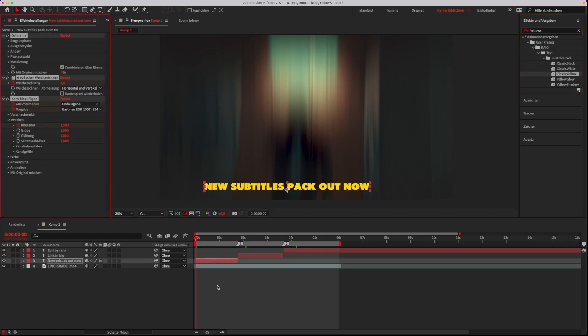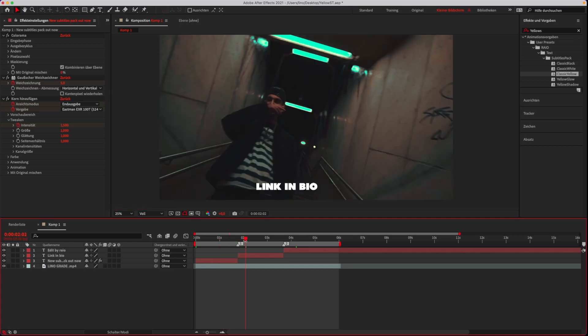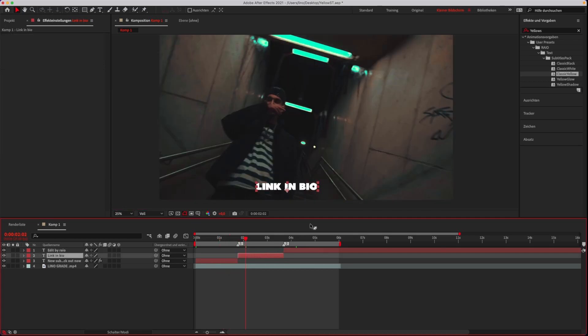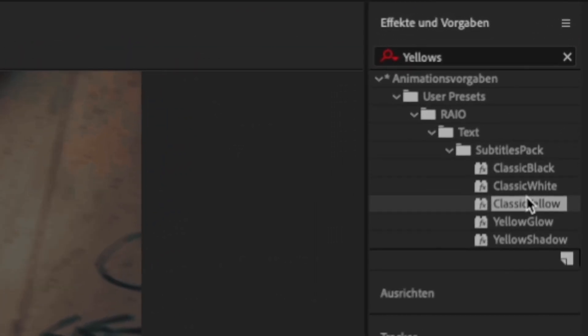The text should look like this now. You can try all presets.